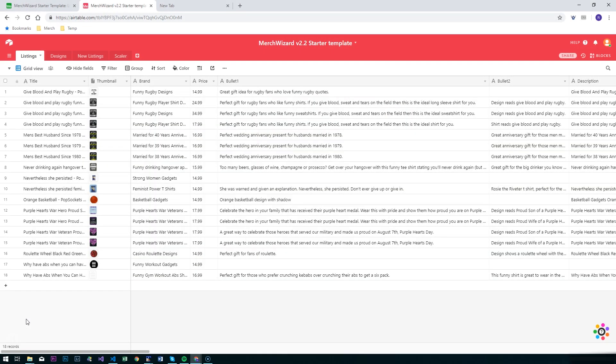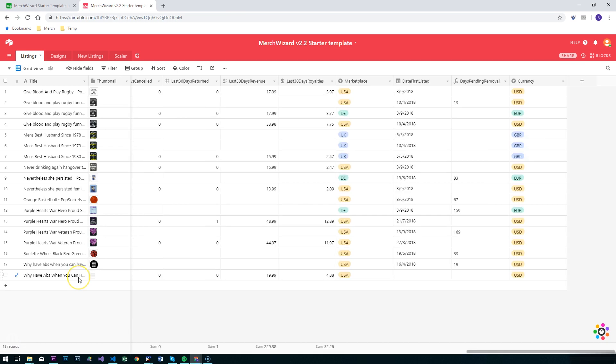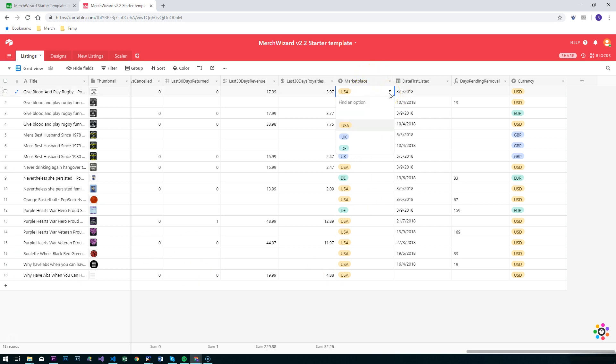I want to show you this quick video on Merch Wizard version 2.2. We've added four extra fields altogether: three populated fields and one formula field to the template. These are the marketplace field, an explicit field for saying which marketplace that particular listing is on, and the date first listed.